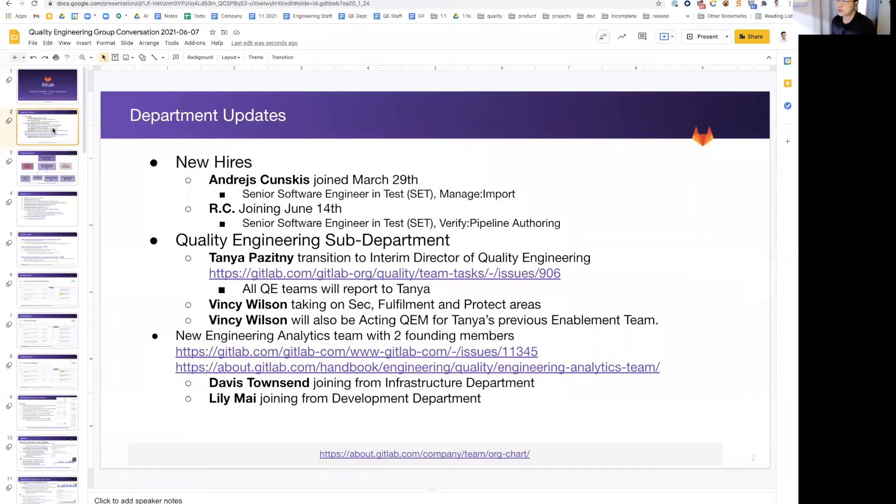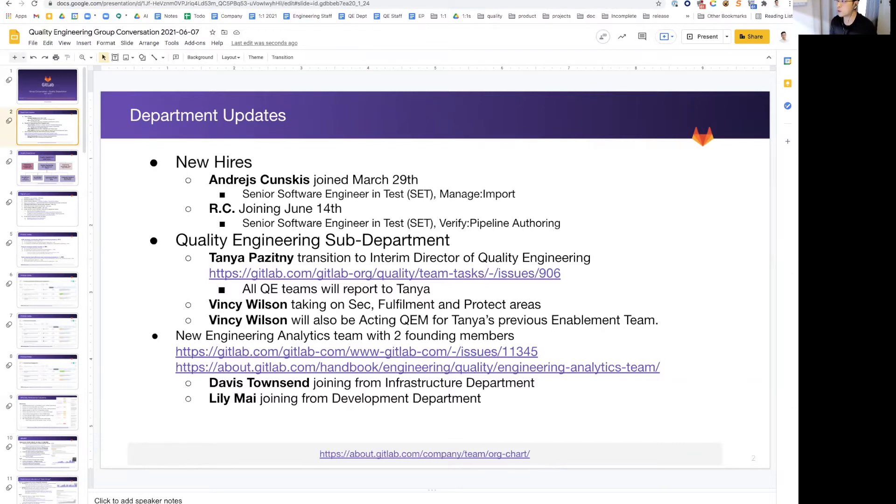Jumping into the first update: our department updates. We have two new hires, Andre joining our import manage, and another candidate joining soon for verified pipeline authoring.